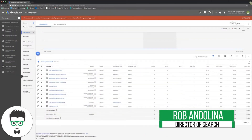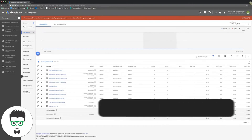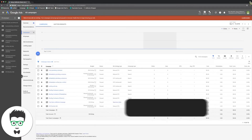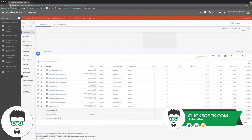All right, so for today's free training, we're going to go into how to set up your billing for the first time, or how to switch your billing and change out a different bank account or different card or whatever. It's really simple.